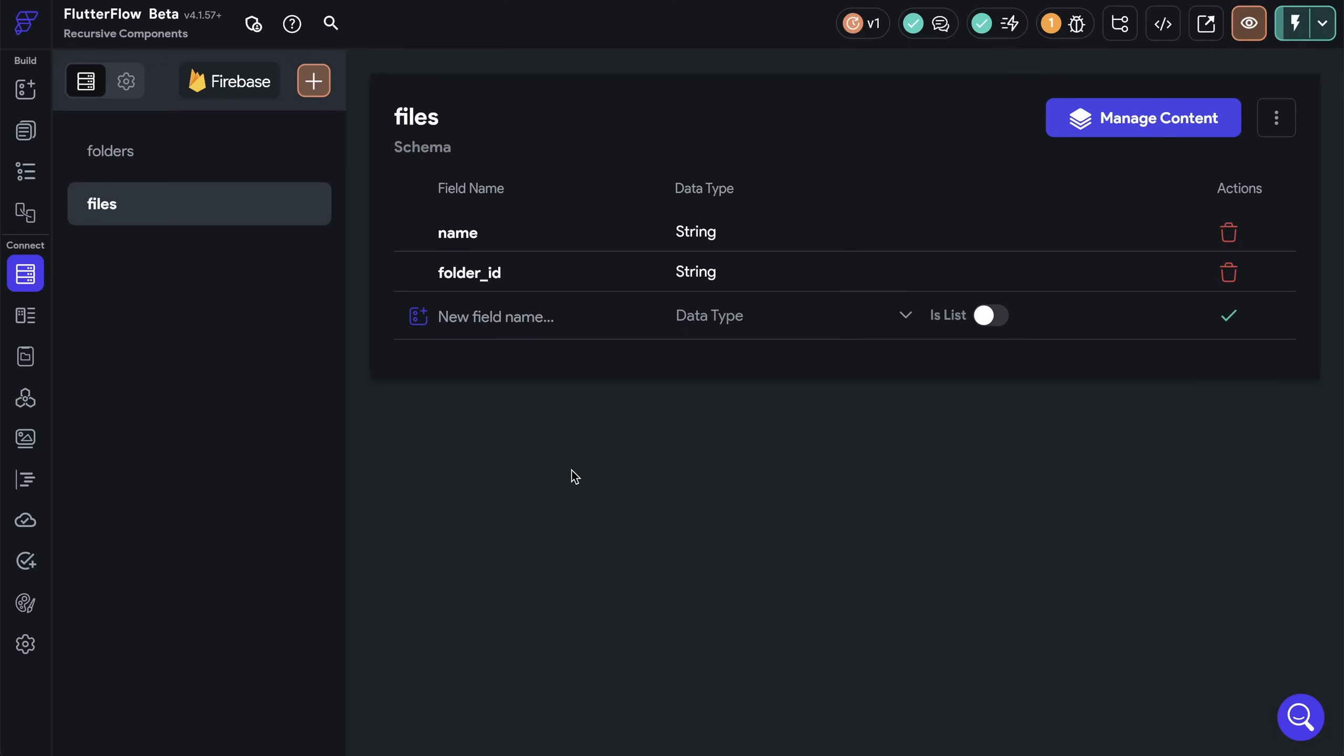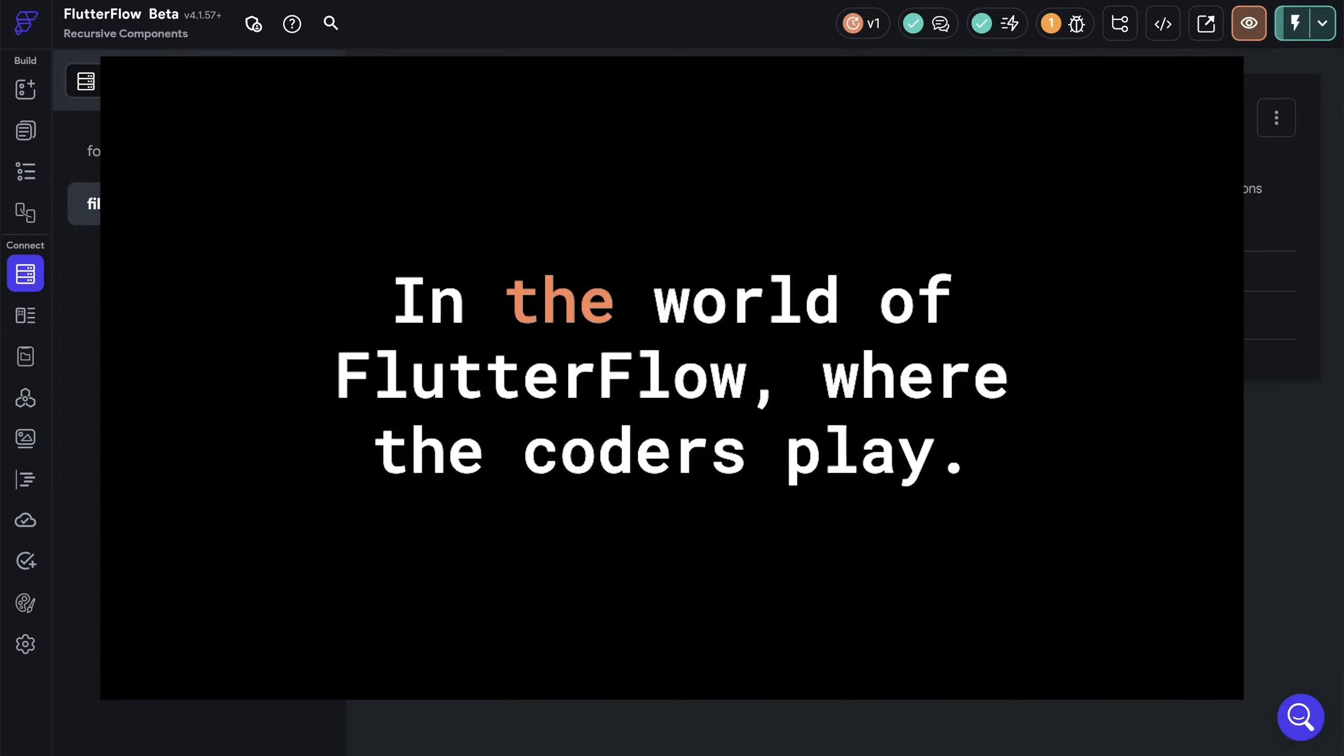Beautiful. Recursive components are great for simplifying complex hierarchies. They're often used with things like menu navs, where you have menu items and then sub items, comment threads, and file explorers. We can't wait to see what you'll build with recursive components. And we'll see you in the next video.